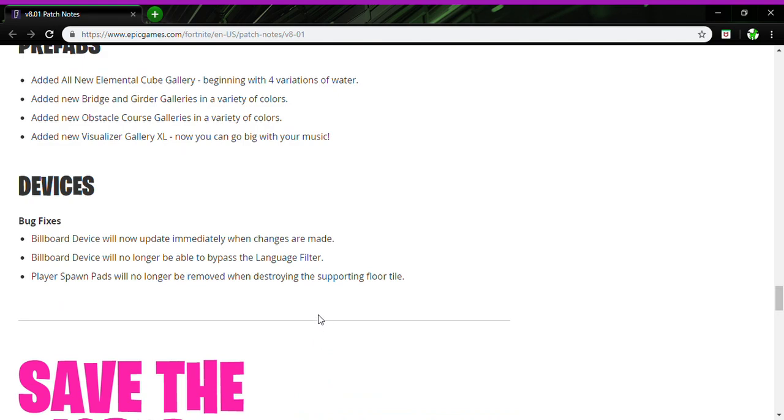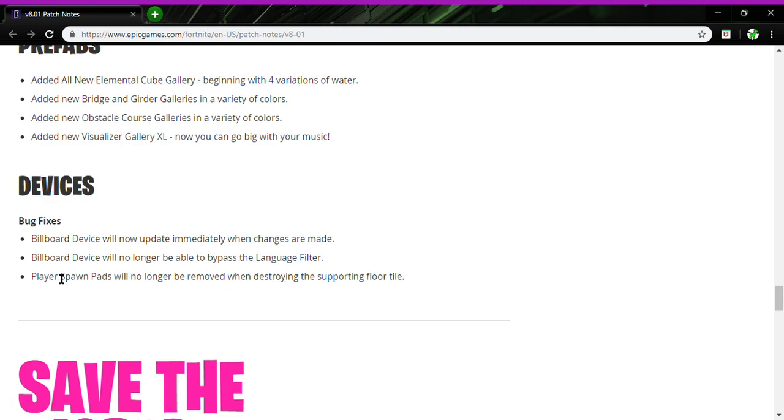Bug fixes: Device Billboard device will now update immediately when changes are made. Billboard device will no longer be able to bypass the language filter. So if someone cursed you wouldn't be able to see it, which is good.